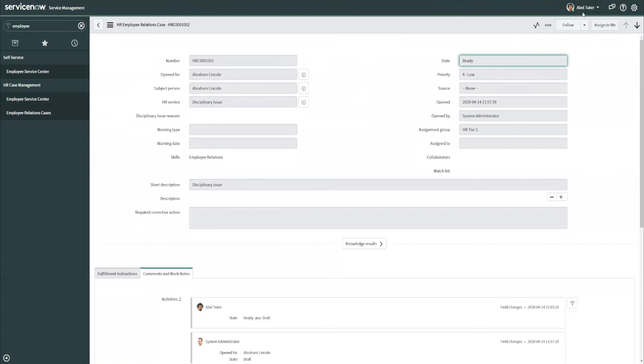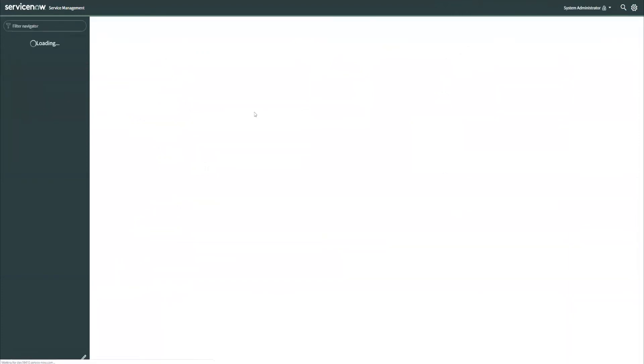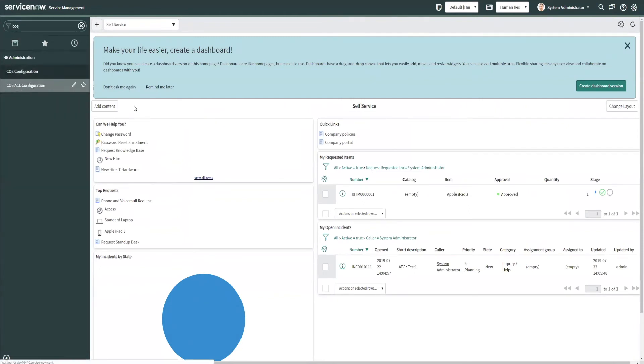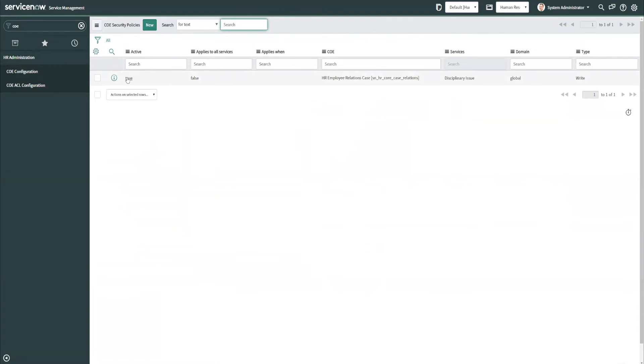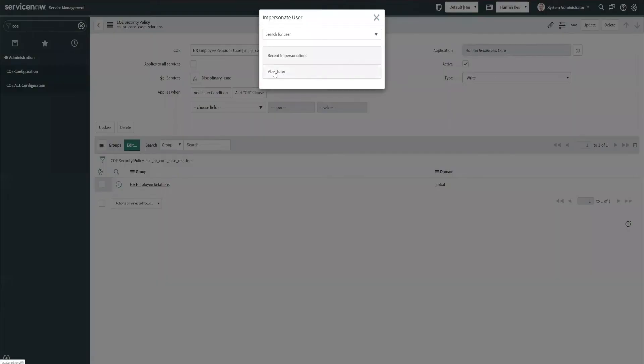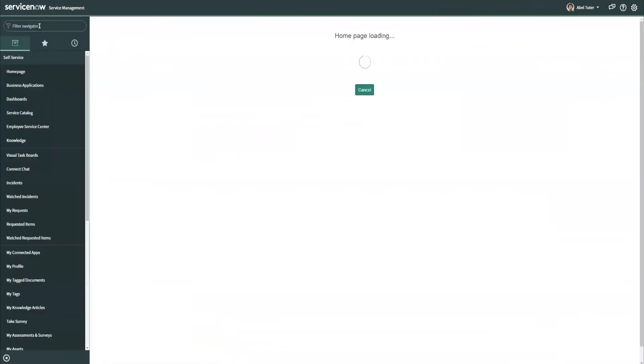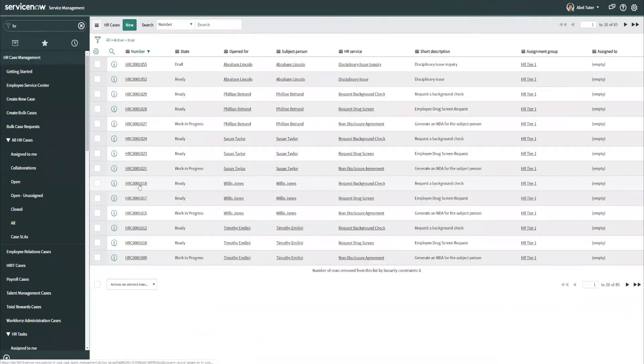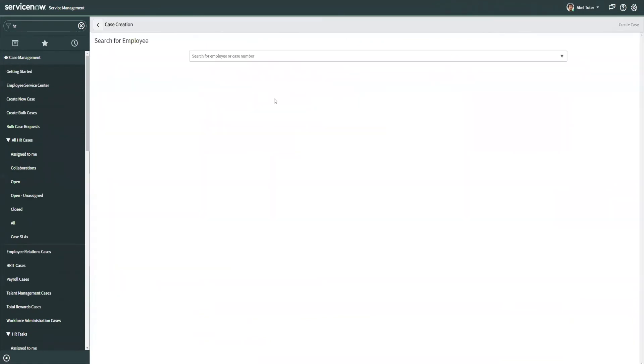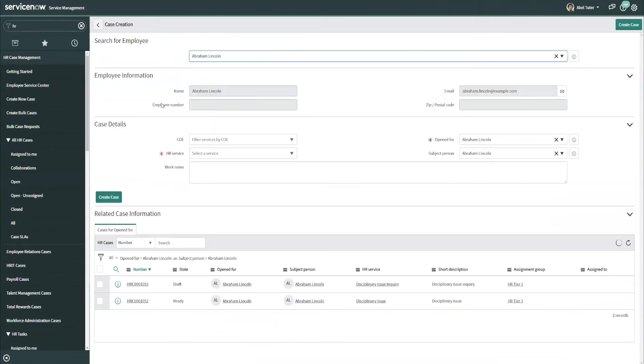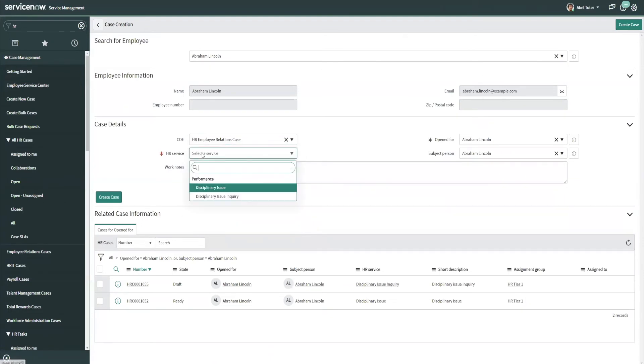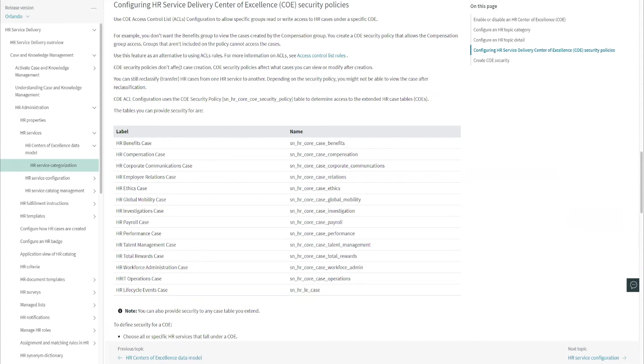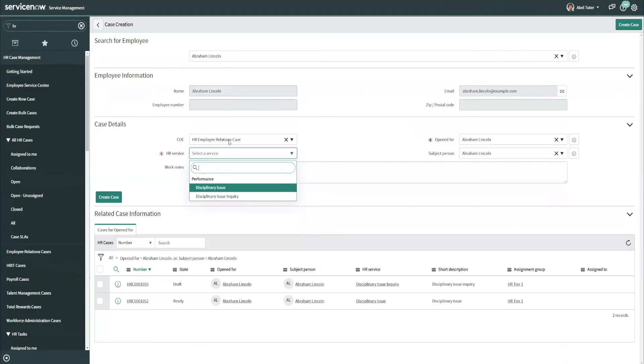One other thing I want to do is create a case. So I have noticed one additional bug here, and I'm going to set up the COE security to show you what this looks like. So right now, we have only locked down the COE for a specific HR service within it. So first, let's actually impersonate ABLE again and try to create an HR case. HR, let's go look at all open cases, and we'll just hit new. And I'm going to select Abraham Lincoln, and I am going to pick an employee relations case. You can see both show up here, and that is what I would expect, since the documentation here says the COE security policies don't affect case creation.